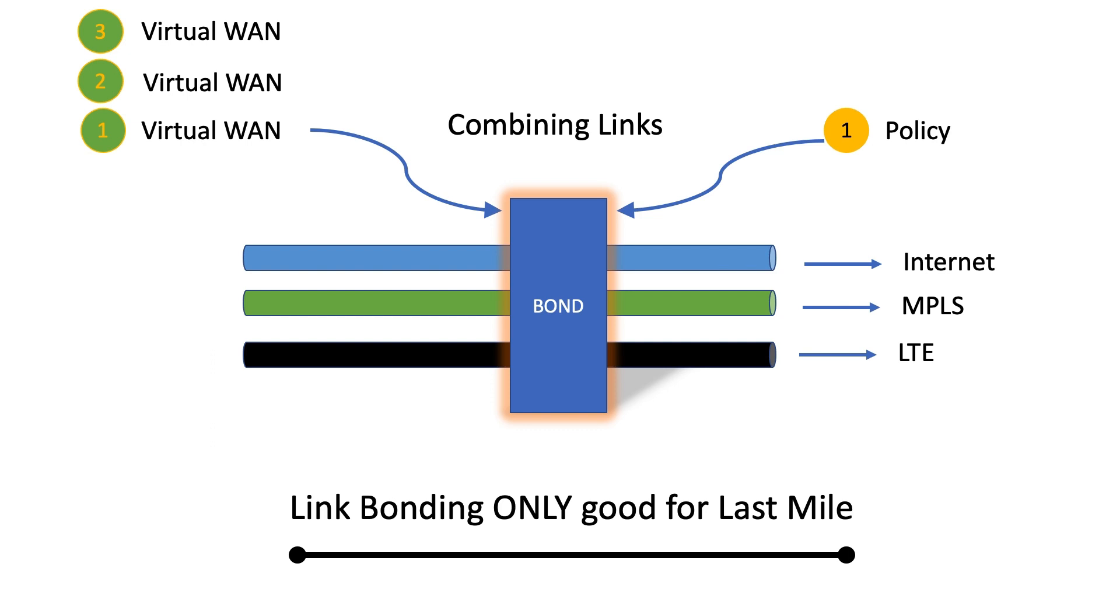And the ability to move to the internet as a transport while still providing the necessary end user experience enables enterprises to really realize the cost savings by utilizing all of their bandwidth in this active-active fashion, rather than needing to continue to invest in upgrading circuits, which on the MPLS side of things has really long lead times.